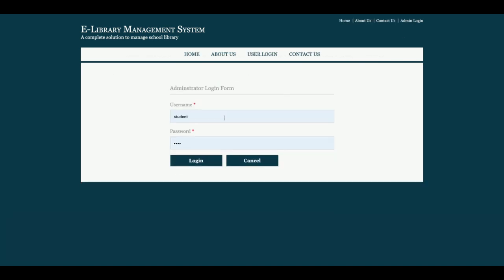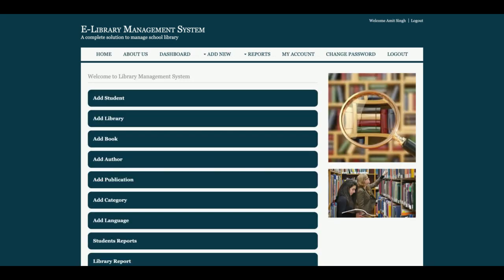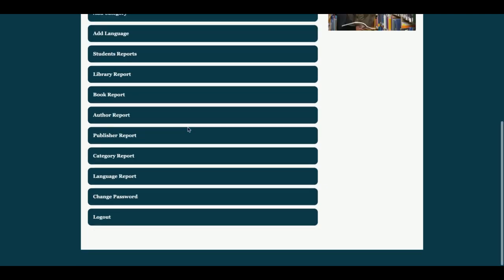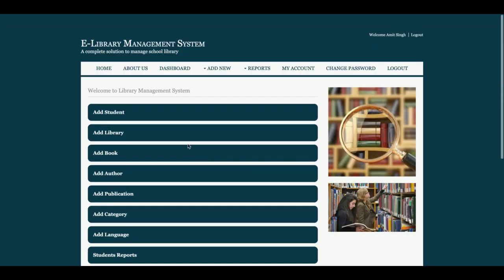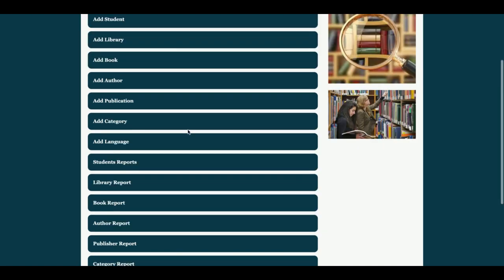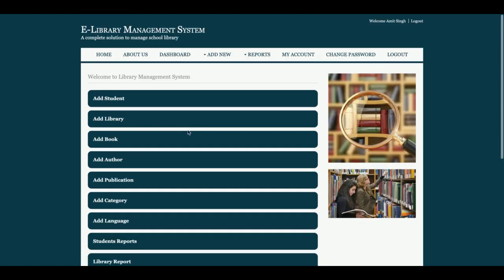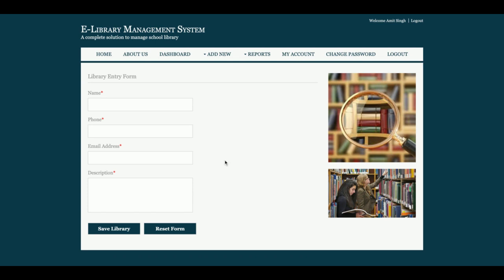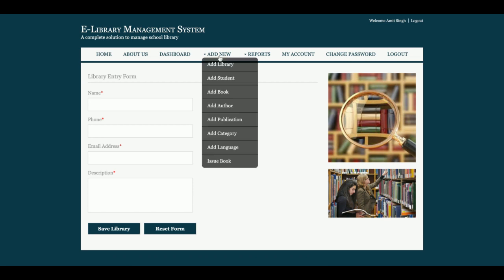The admin user ID is 'admin' and the password is 'test'. You can see the above menu has a lot more options — this is the administration panel, the total control panel of the library management system. Admin can perform several operations. Under 'Add New,' there is 'Add Library,' so admin can add any number of libraries and assign any number of books to each library.